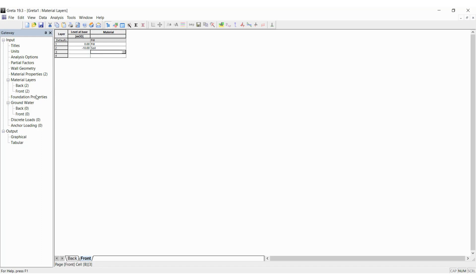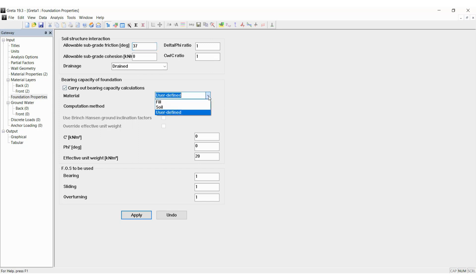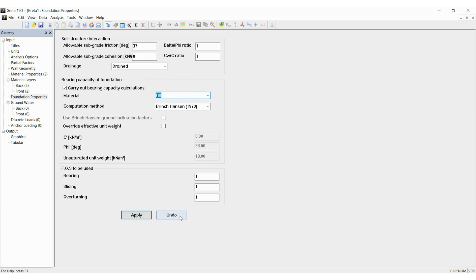We will go check the foundation properties are fine. The allowable subgrade reaction friction, we want to take 37 for the soil, and then we want to calculate the bearing capacity of the fill material. We will choose the fill material here and then apply. Now, we are ready to analyze.